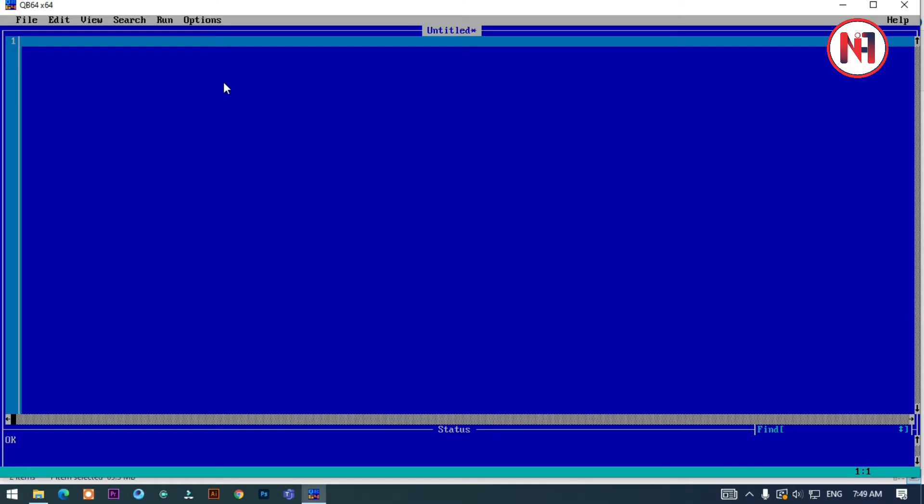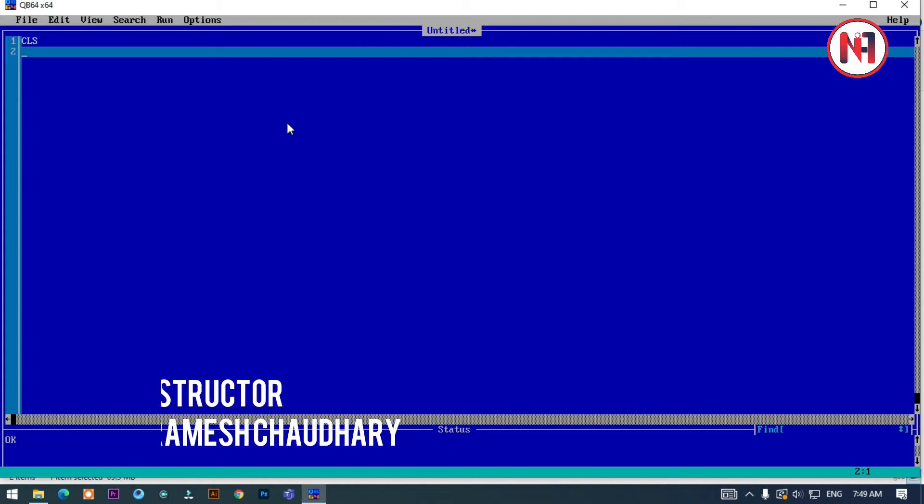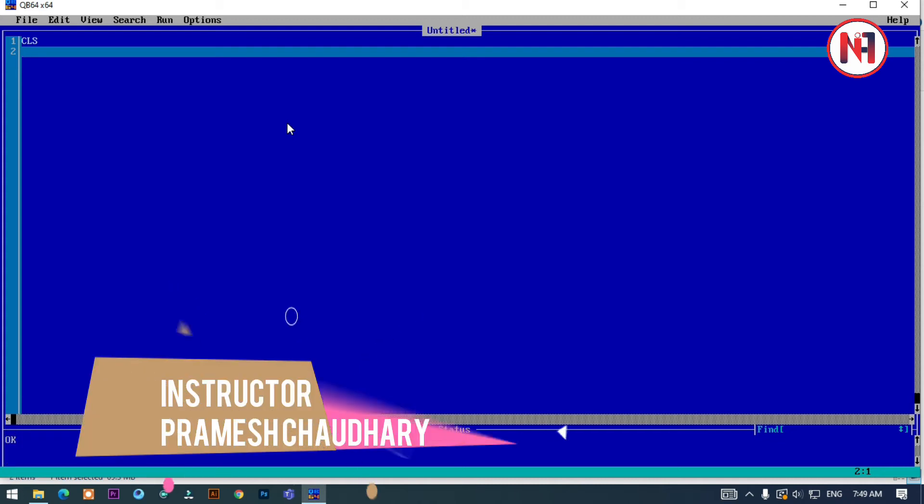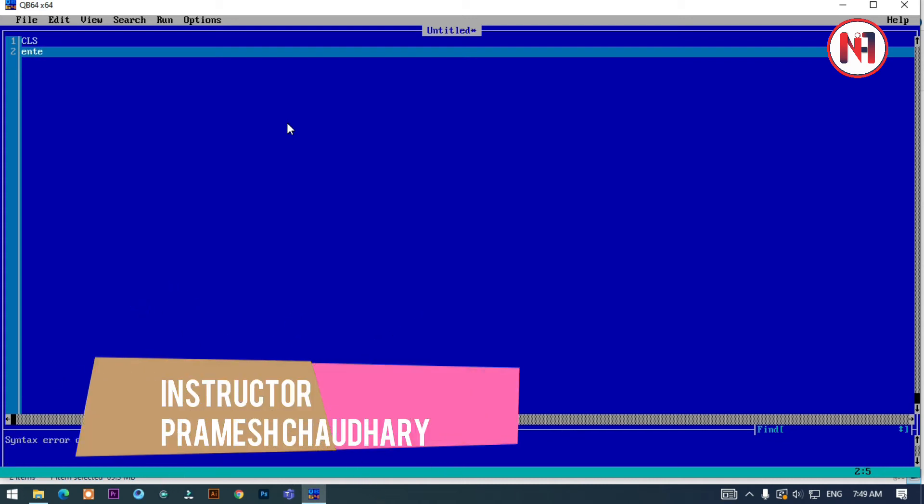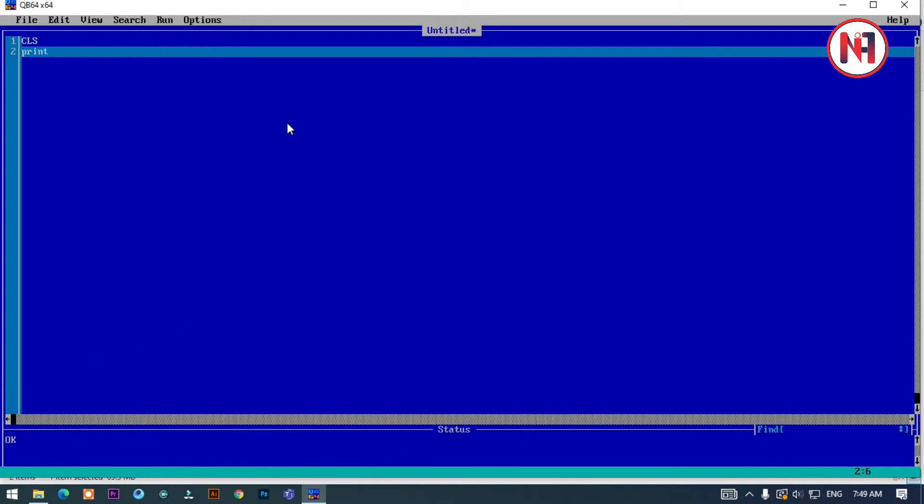Welcome to Nims Academy channel. In this video, we will calculate the total and average marks of a student. Let's start. First, I will use the CLS command to clear the screen, then the print command.